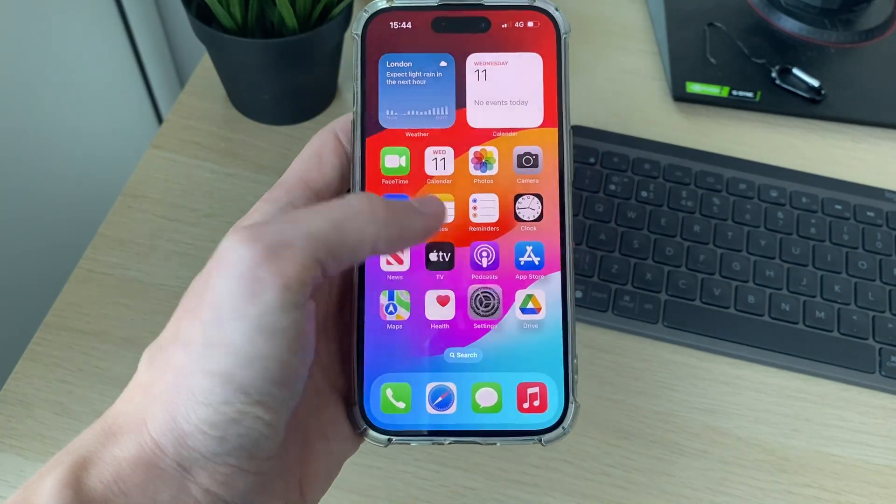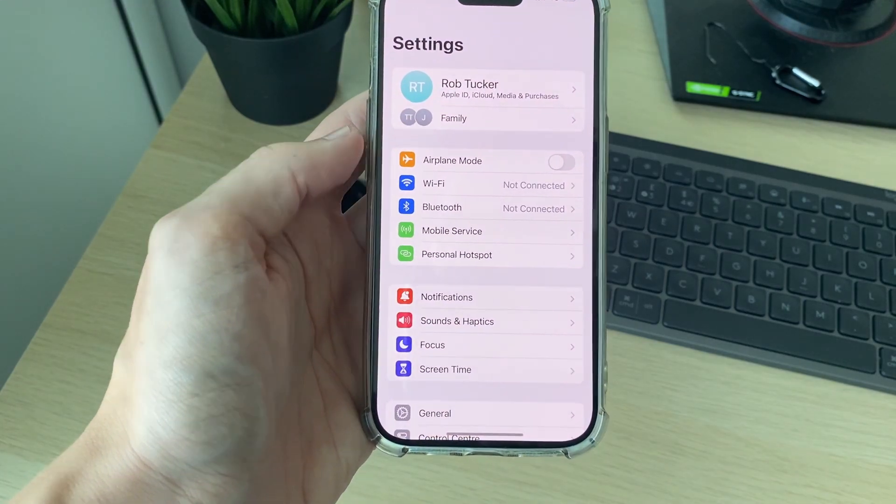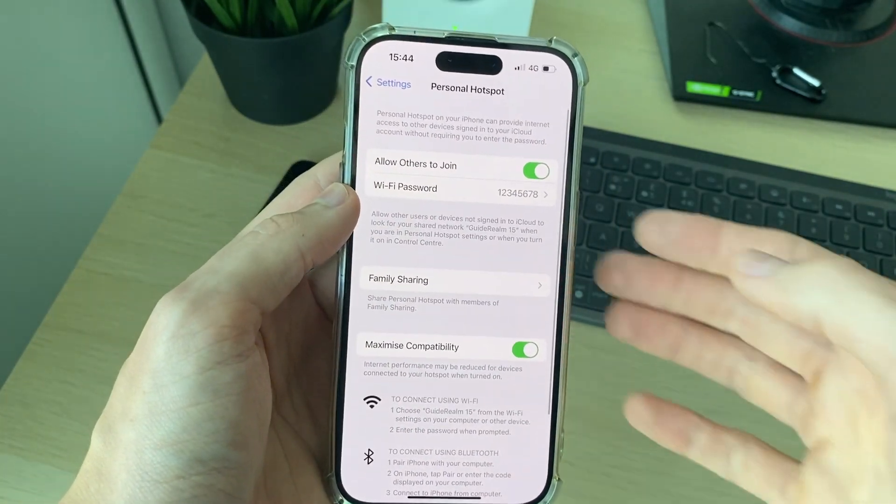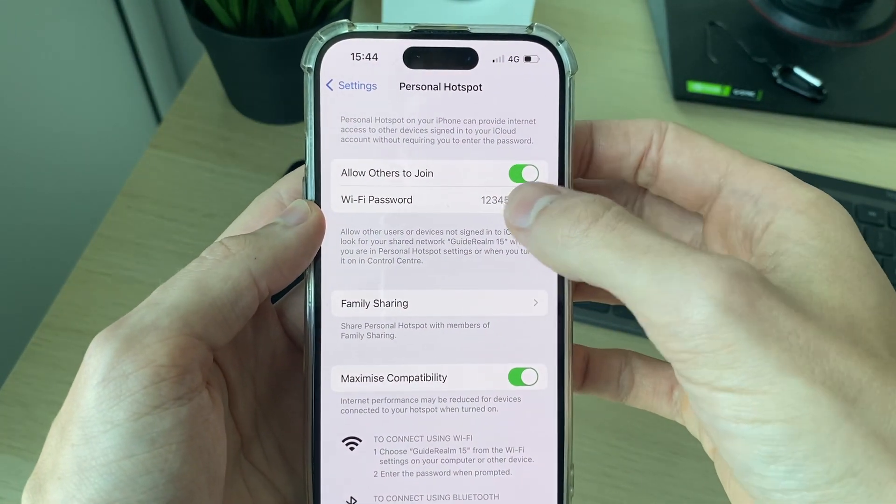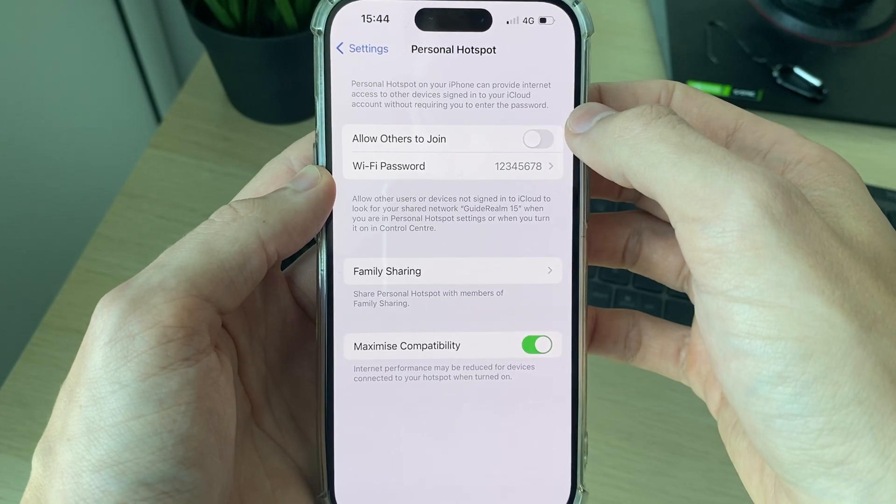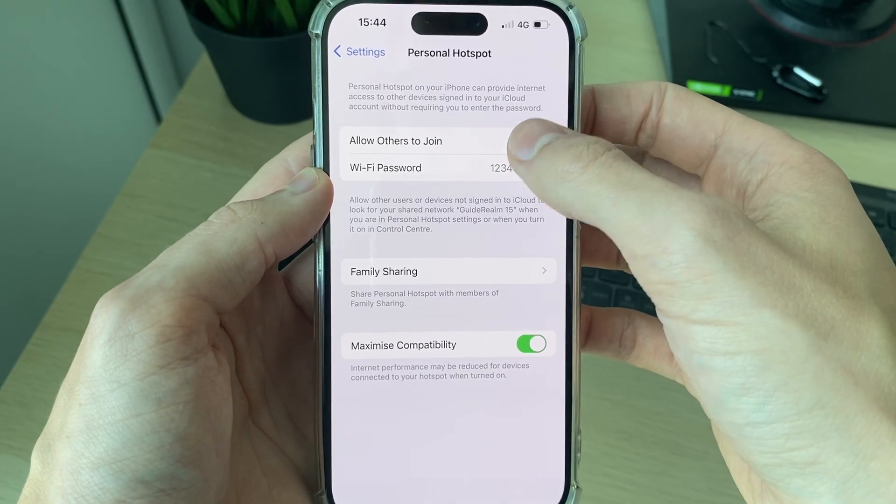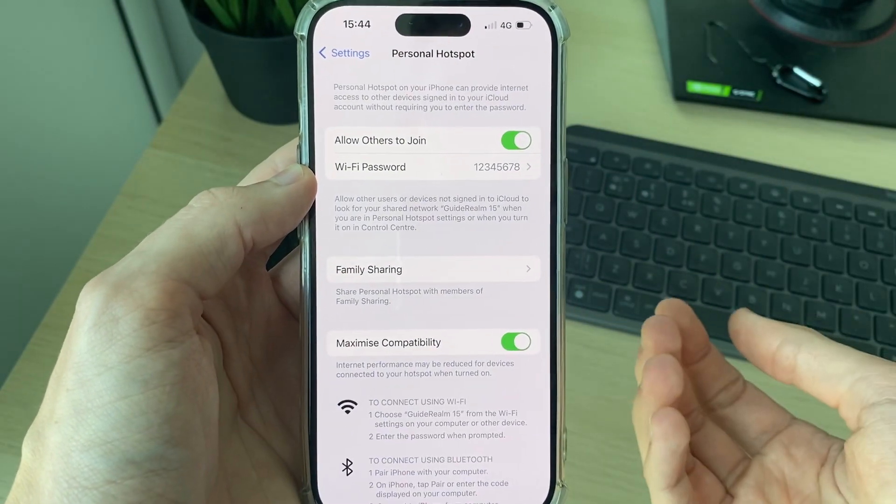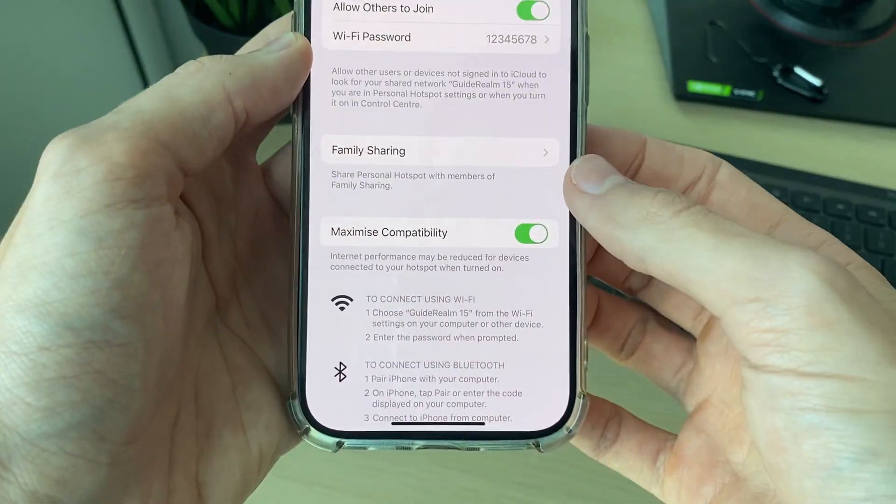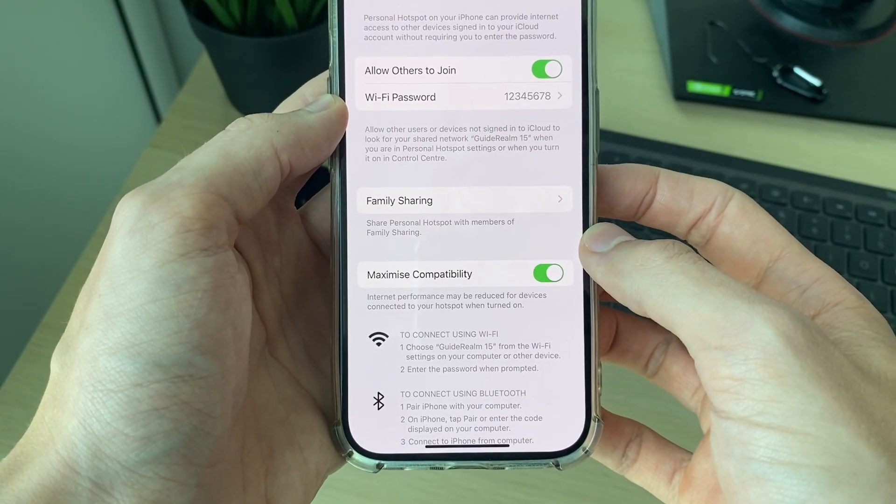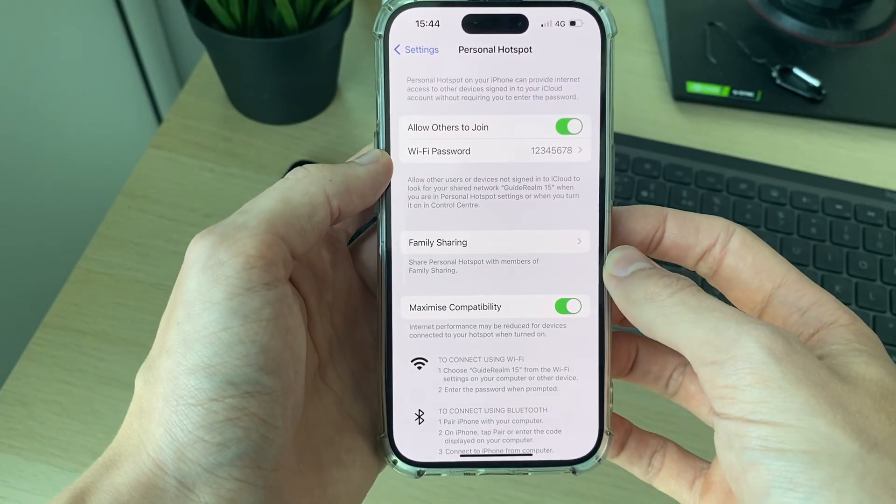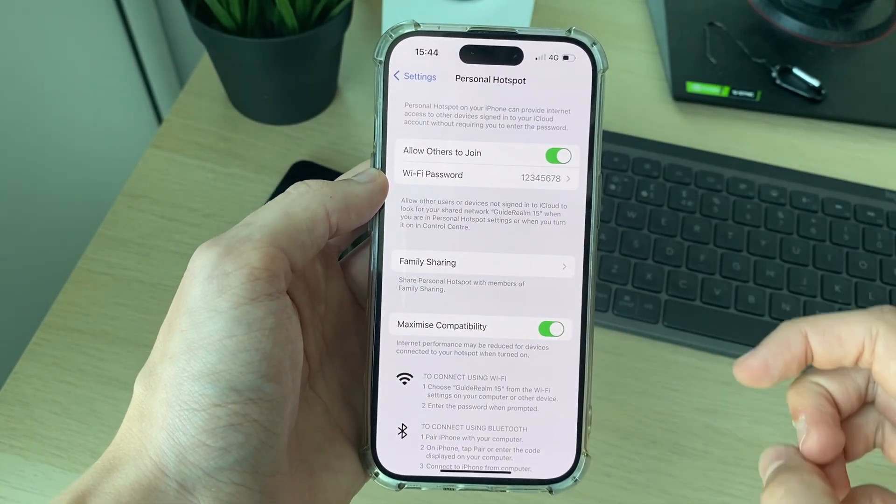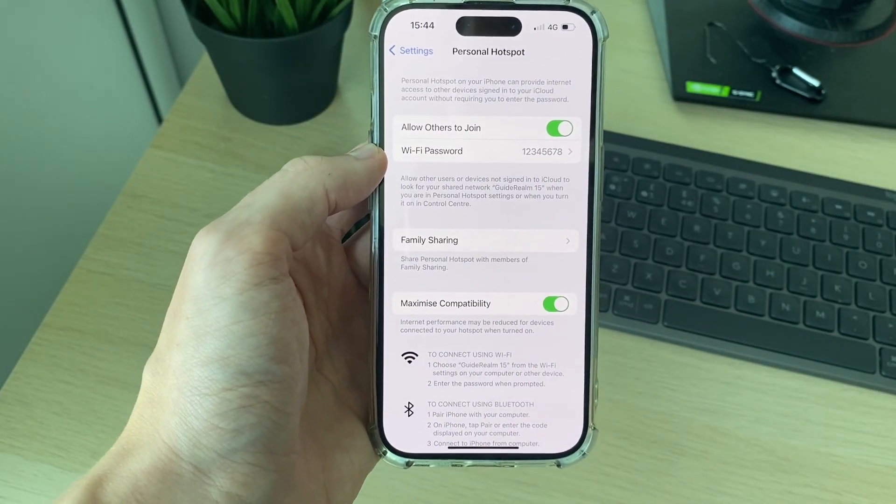Come to your settings and come into personal hotspot. Make sure 'allow others to join' is switched on, and then switch it off and switch it back on again just to reset things. Make sure 'maximize compatibility' is also switched on. Leave your phone on this screen here just for a moment and go onto your other device and see if you can now join it.